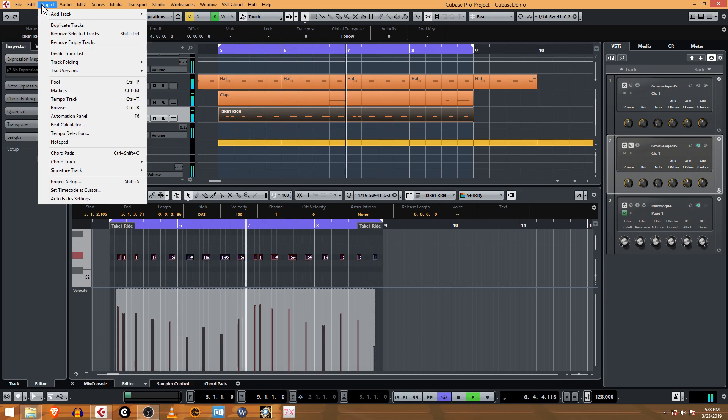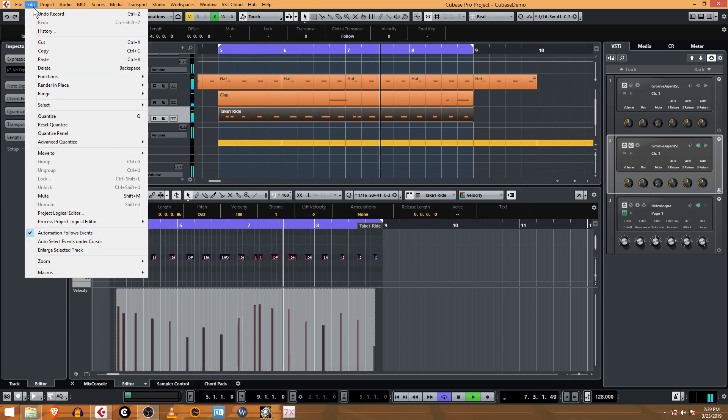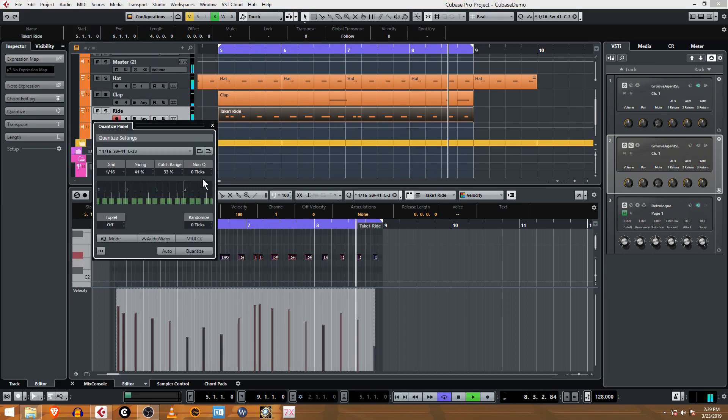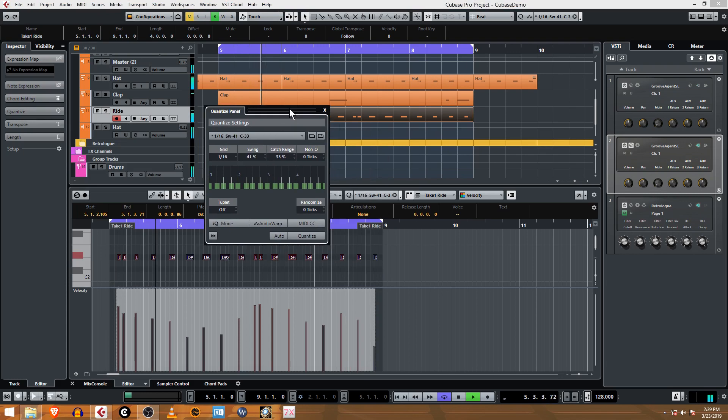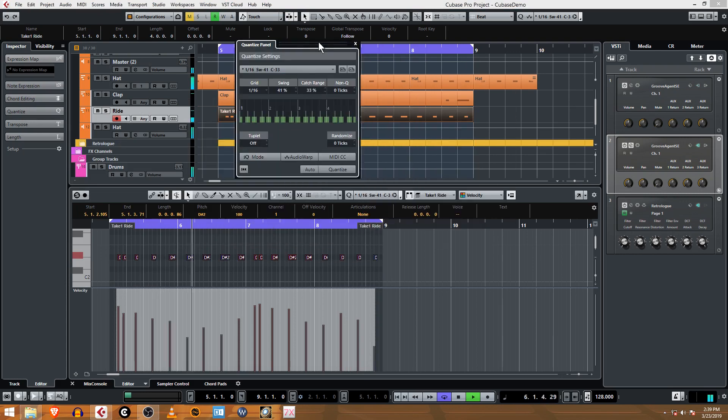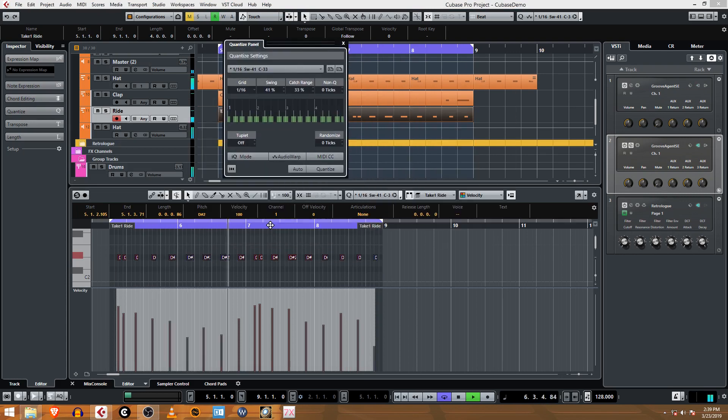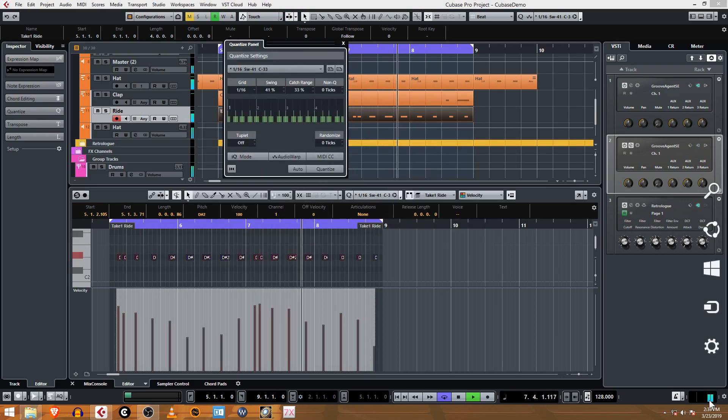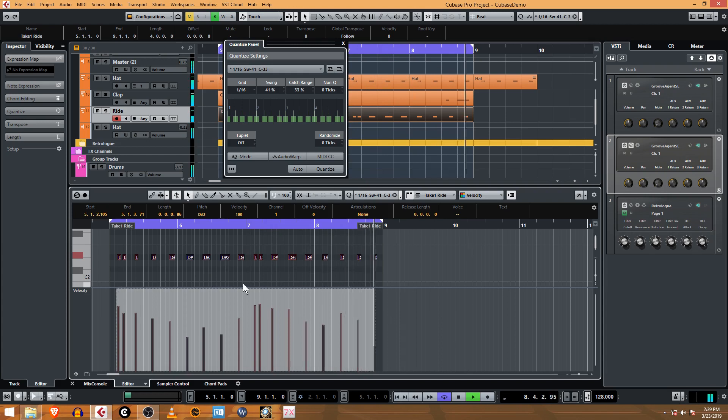I'm going to go to Edit Quantize Panel. I'm going to show you how this works and it helps to see exactly what's going on. Let me turn the click off. What we got here is...